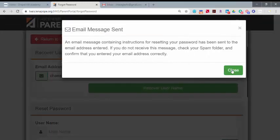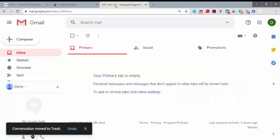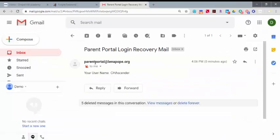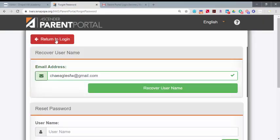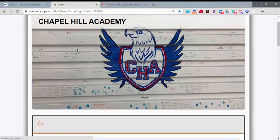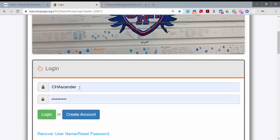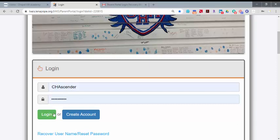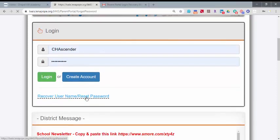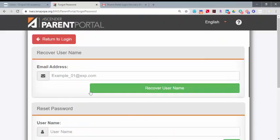An email will be sent automatically containing your username. You can now return to Login and put in your username and your password and log in to continue.